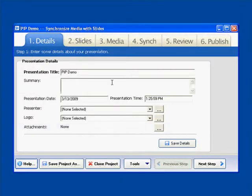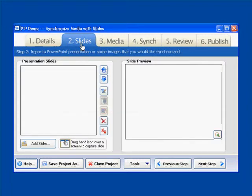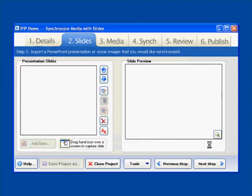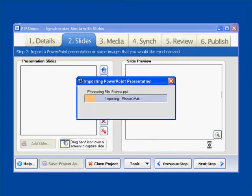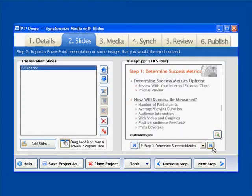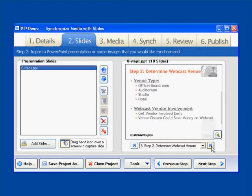Okay so the first step is we're going to want to import our PowerPoint presentation. So we'll just jump over to the slides tab and we'll click add slides. We'll choose our PowerPoint presentation and we'll let that import. Okay so we've got our slides imported into Presio.